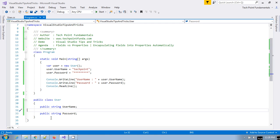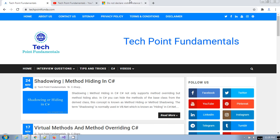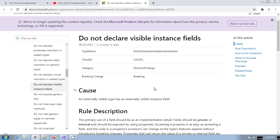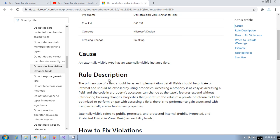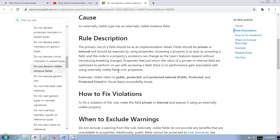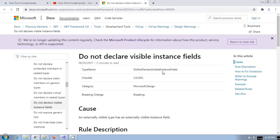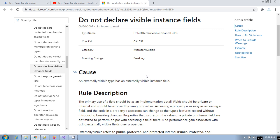Here is a simple example from a Microsoft article: 'Do not declare visible instance fields.' This violates the OOP principle. The article states: 'An externally visible type has an externally visible instance field.' This falls under the category Microsoft.Design, and it is a breaking change — it will break a lot of places if you are doing this kind of implementation.